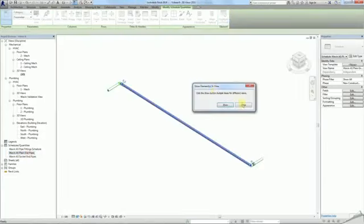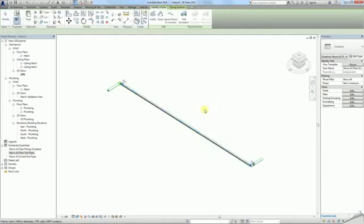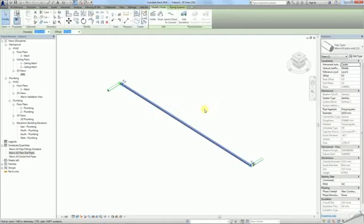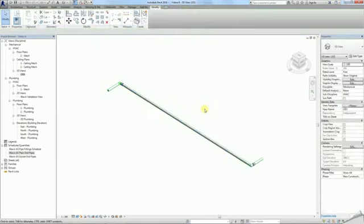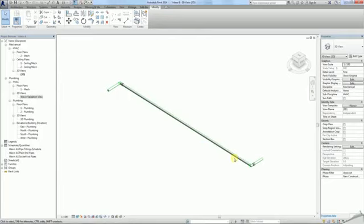Unfortunately, Revit cannot automatically restrict the length of a drawn pipe, so you have to manually split the pipe after it is drawn. In Wavin's AS system, the maximum available pipe length is 3 meters. Let's divide a 10 meter pipe into sections no longer than 3 meters.